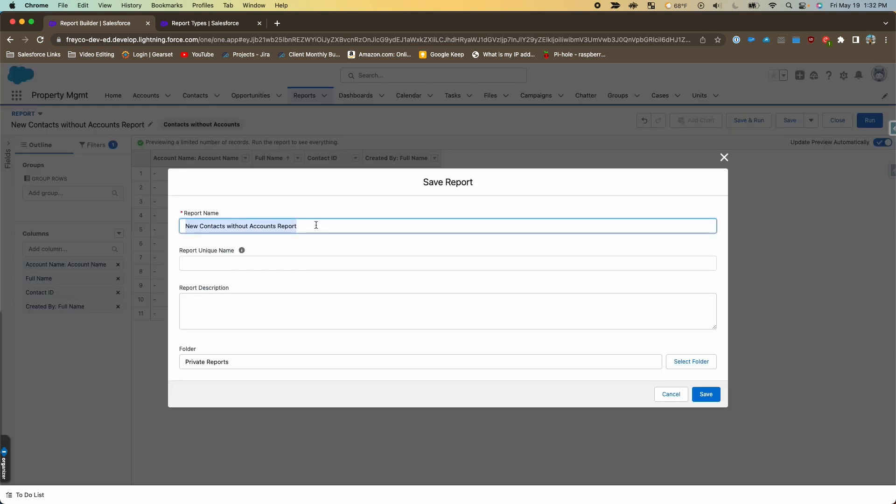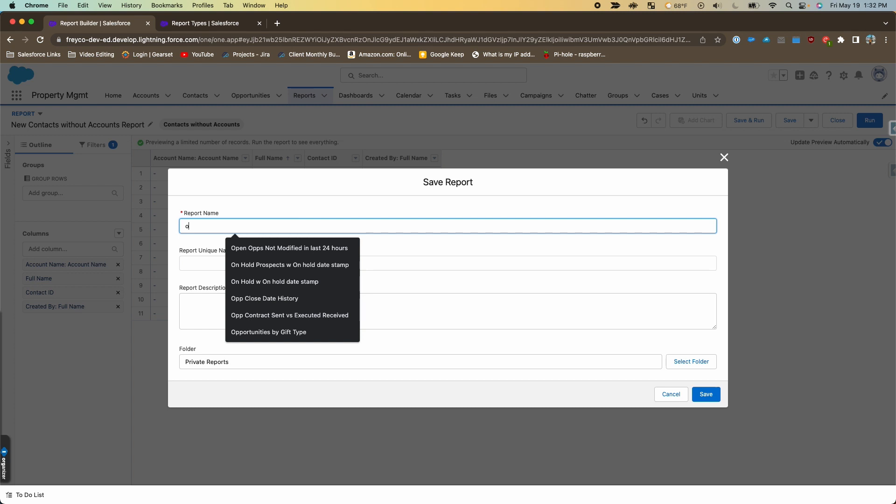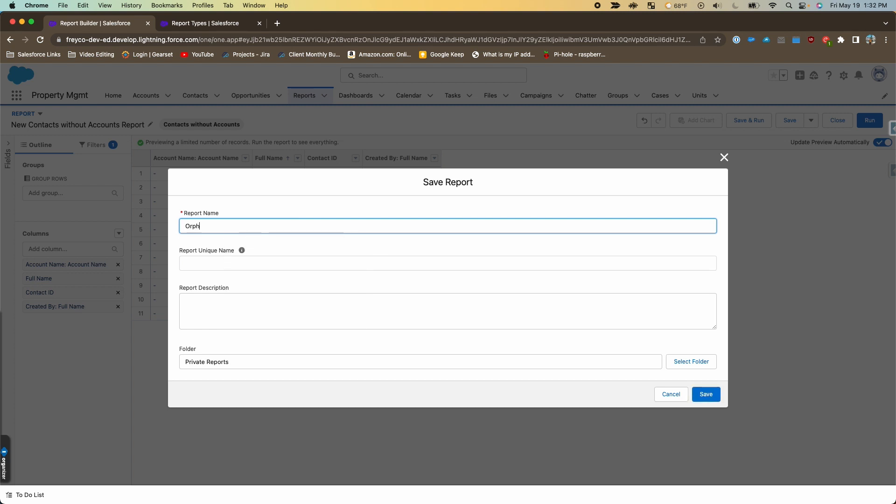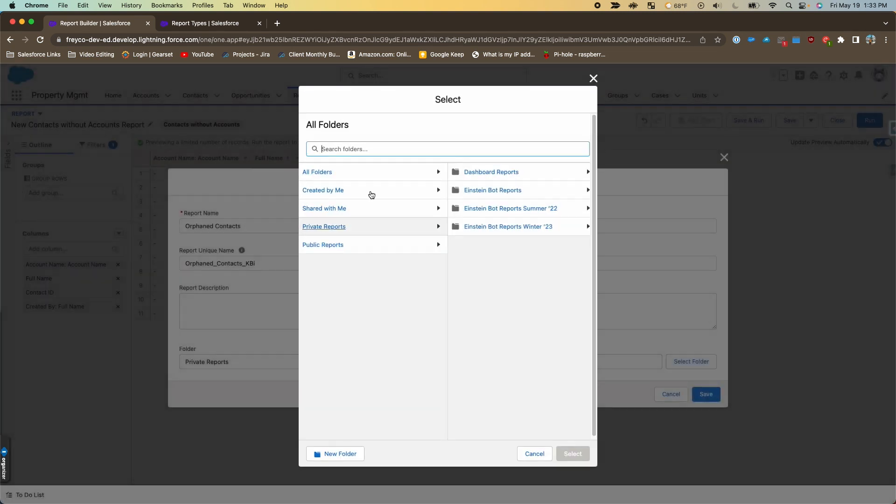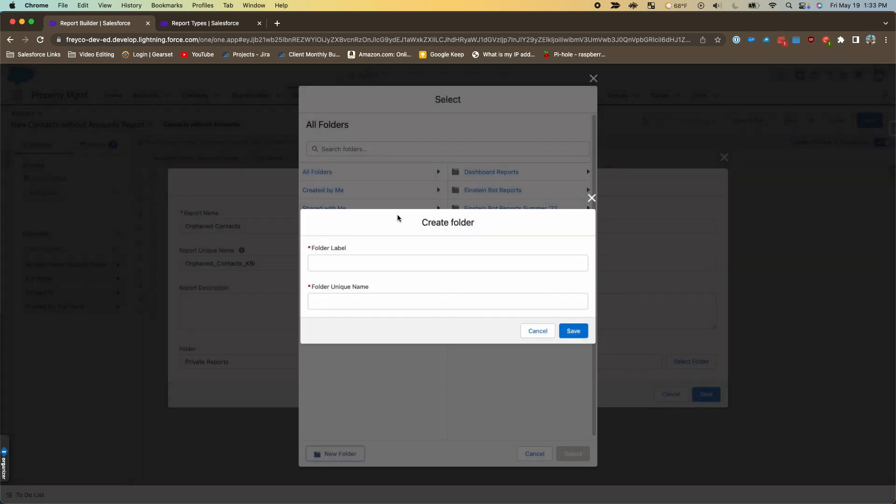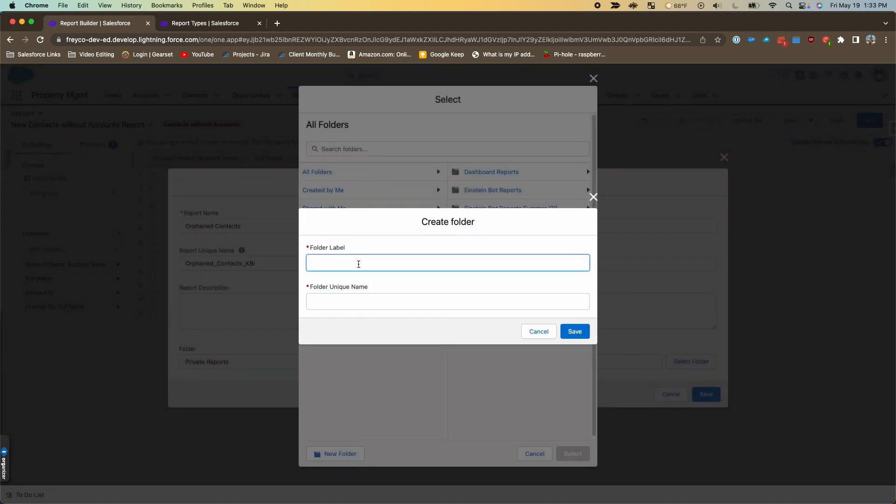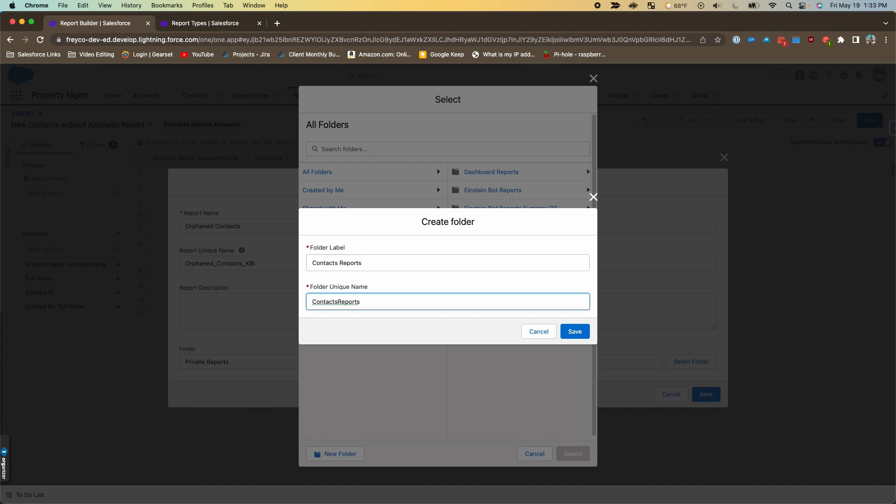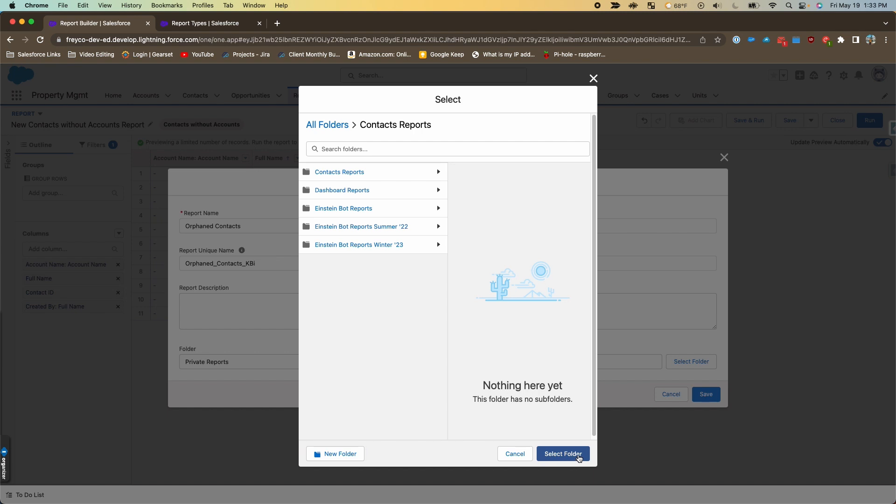We'll save and run the report. We'll give it a name—I'm going to call it 'orphan contacts.' This is my dev org, so I don't have a lot of report folders in here, so I'll make one. We'll select that and then save the report.